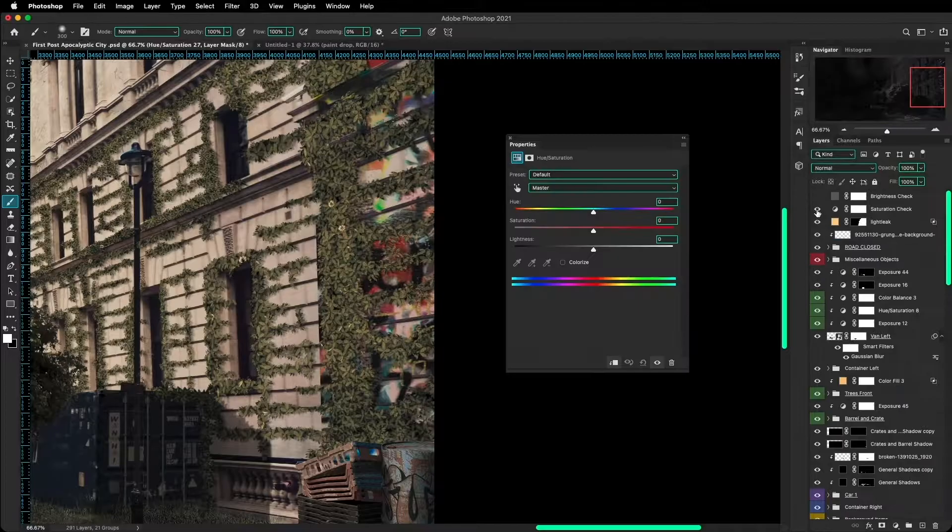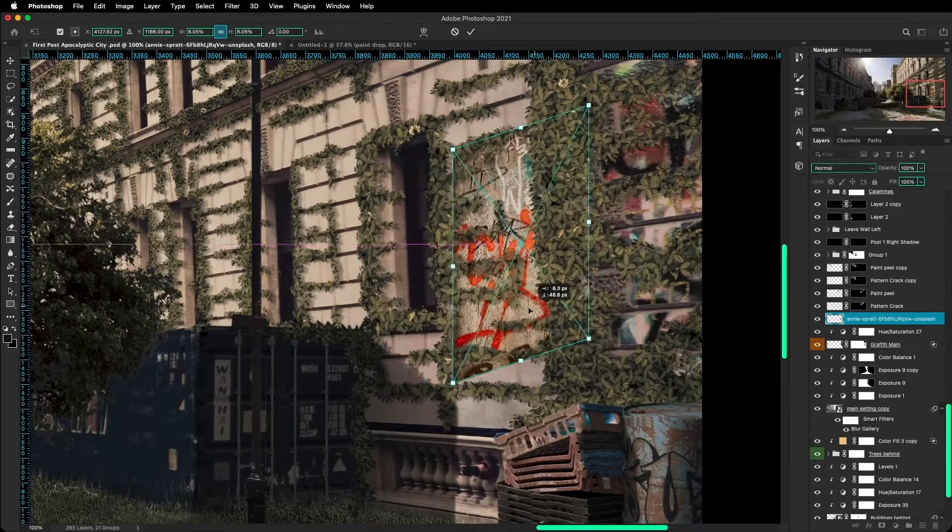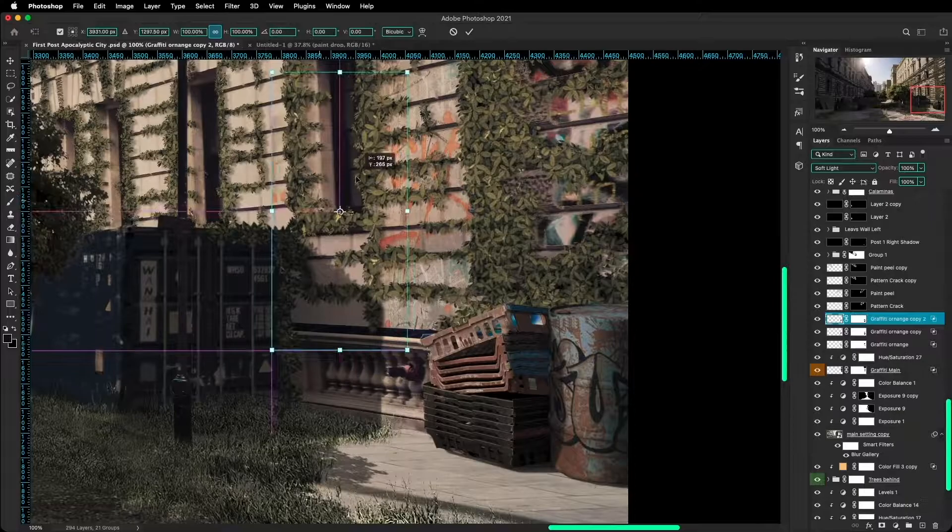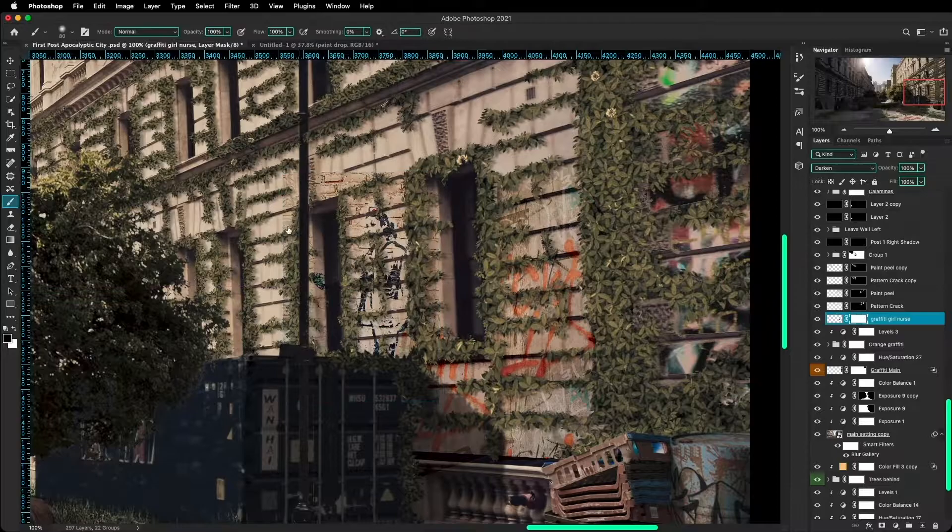To make the graffitis blend with the walls I changed their blending modes into either multiply, darken, sometimes even overlay or soft light. But in reality you just have to play around with the different blending modes and see what works best for your picture. But in general I think those are the ones that work the best.